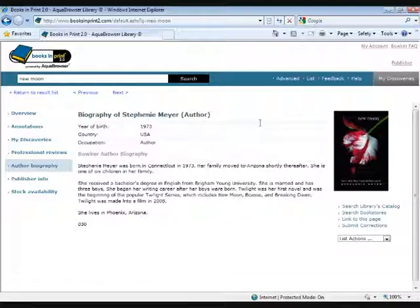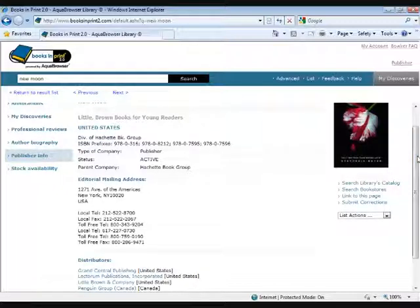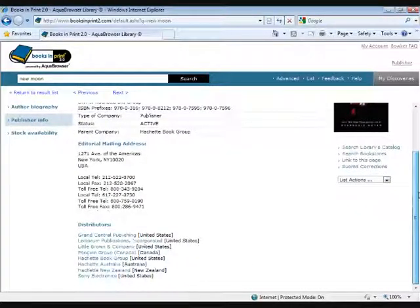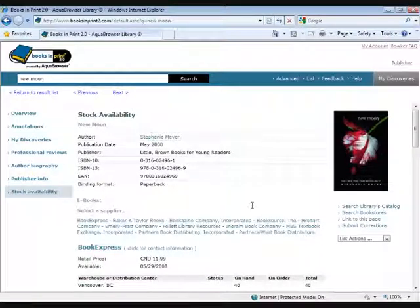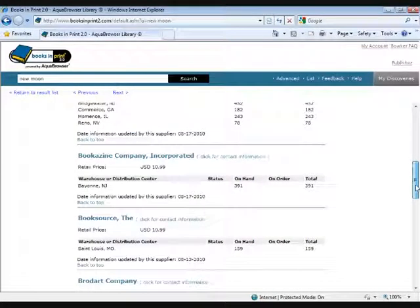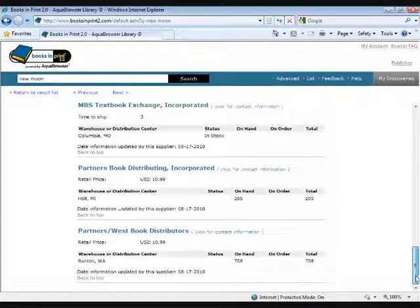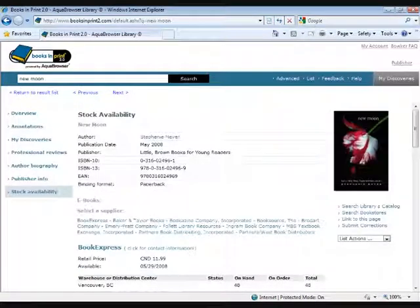Below that, we have author biography. Not all authors in the database are going to have an author biography — they tend to appear with more well-known authors, and obviously Stephanie Meyer is pretty well-known. Next is publisher information for this particular title. And then the last link is stock availability. You can see this particular title is carried by Baker and Taylor with quite a few copies on hand, as well as BookSource, Brodart, and quite a few other companies listed here. That covers the basic parts of a record.